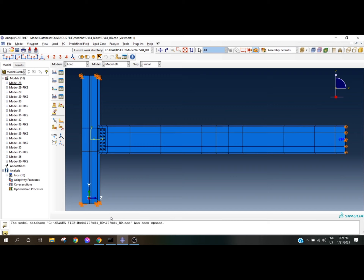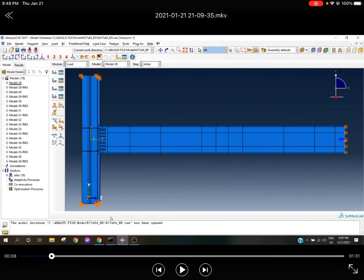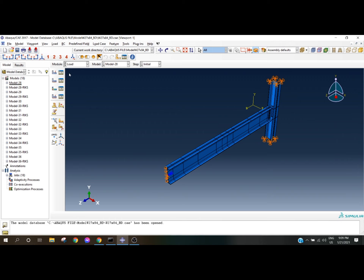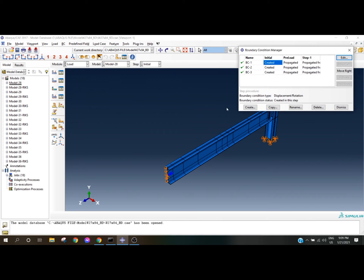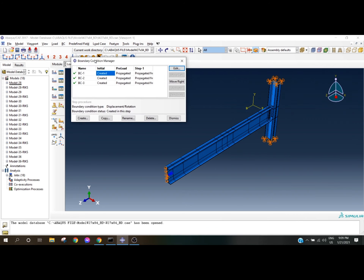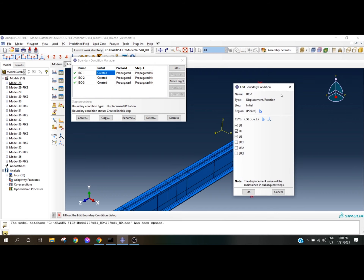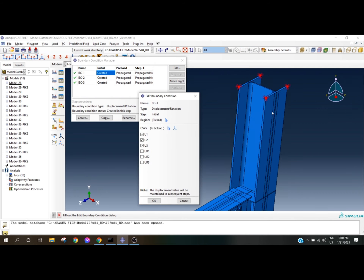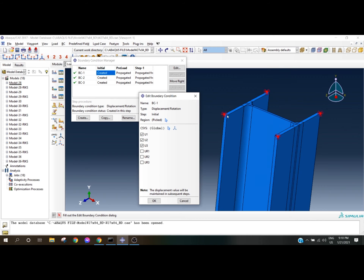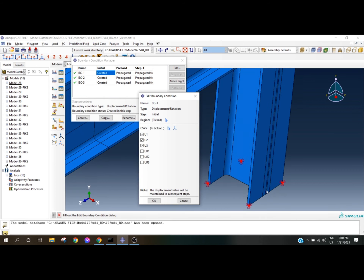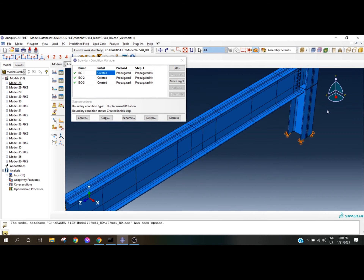This is a 3D view showing the boundary conditions. Boundary condition one is the pin support — you can see U1, U2, U3 are all zero. I selected all the nodes at the corners of the column cross-section and set U1, U2, U3 equal to zero. That is the pin support condition.